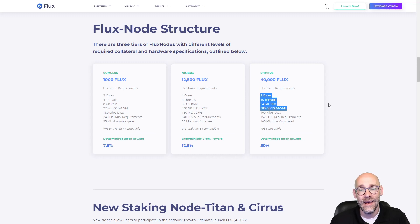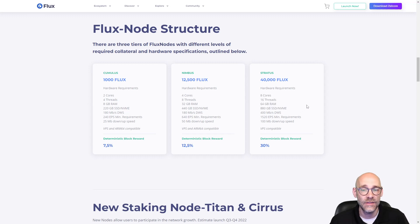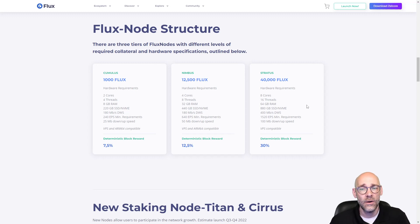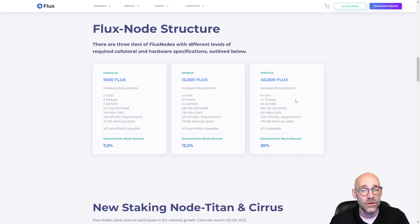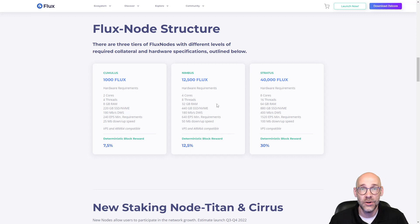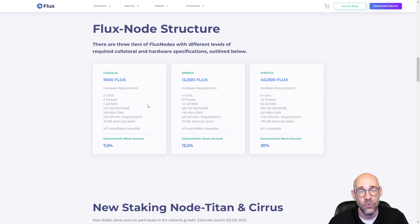But let's say you don't need this high of a spec for your application. Let's say you just need something like two cores, 2 gigs of RAM and 10 gigs of storage. In that kind of scenario, the application could very easily spawn on a Stratus node, but it could also spawn on a Nimbus or a Cumulus node for that matter. This is kind of the beauty of the network.